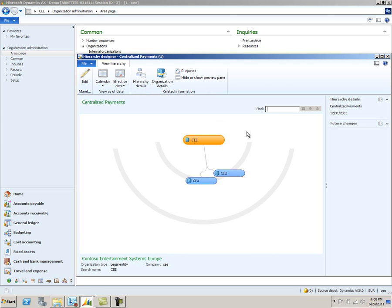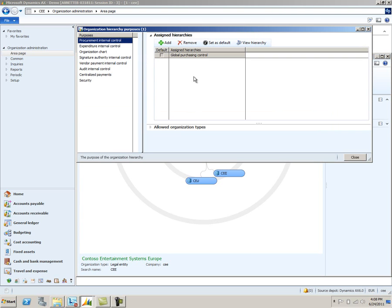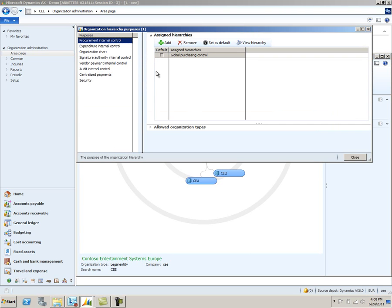Once you've set up the hierarchy, you need to assign a purpose to it. I'll go ahead and click on the Purposes button here. The purpose that you'll want to assign is centralized payments. Once you've set up that purpose for this hierarchy, you can now use centralized payments to make payments across your companies.